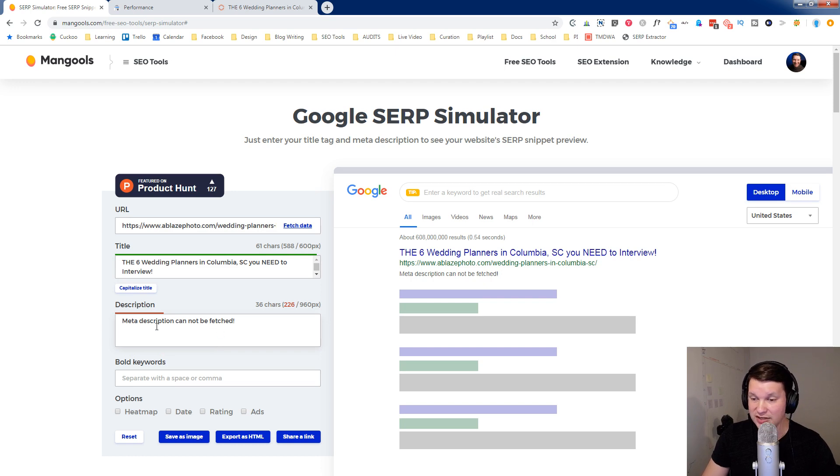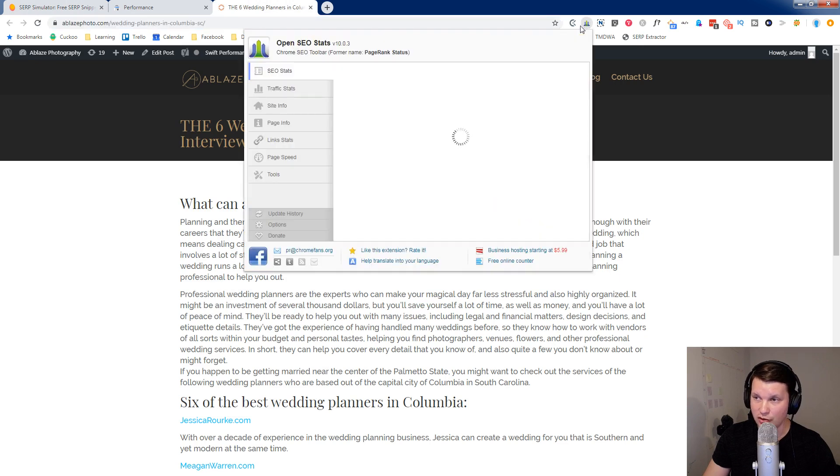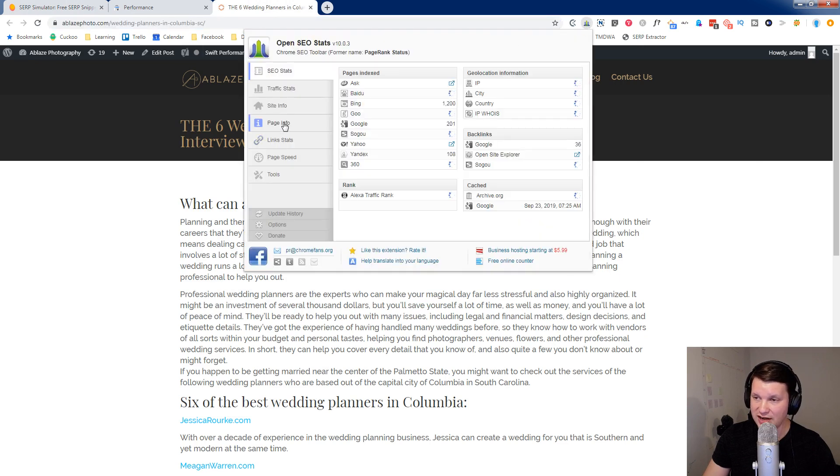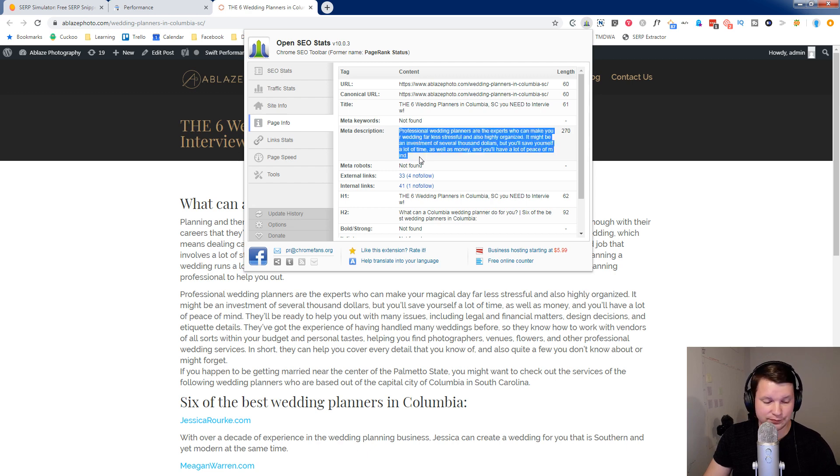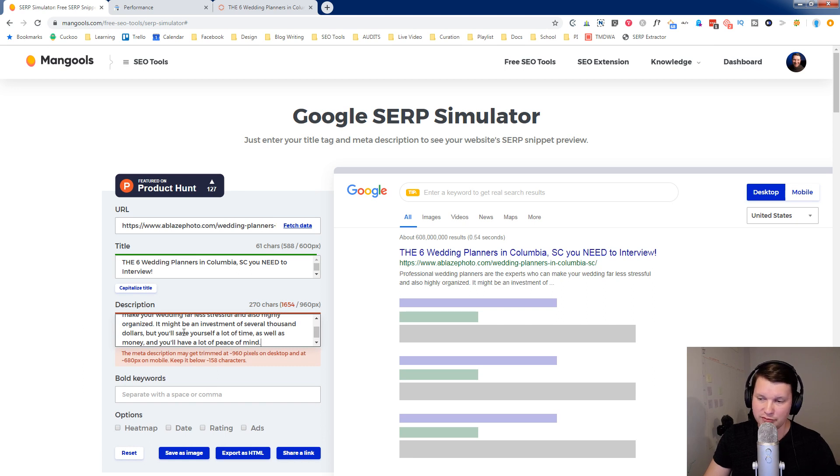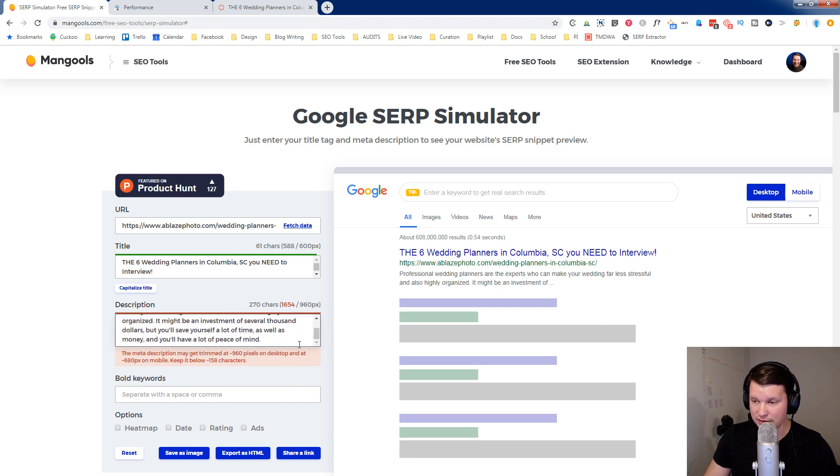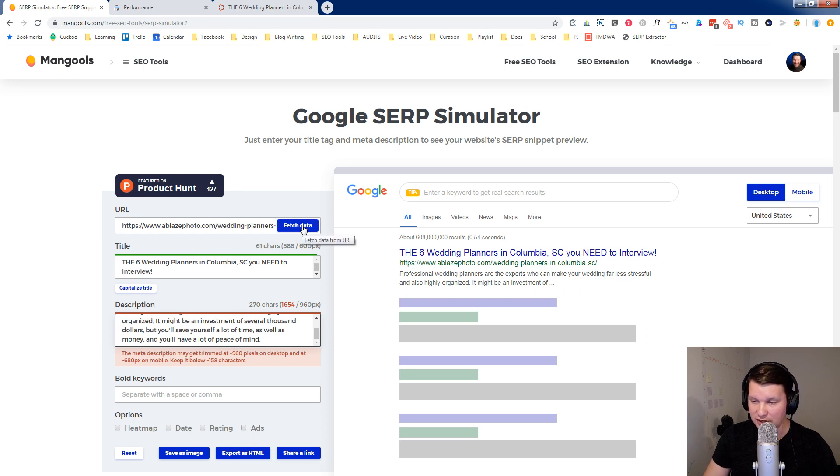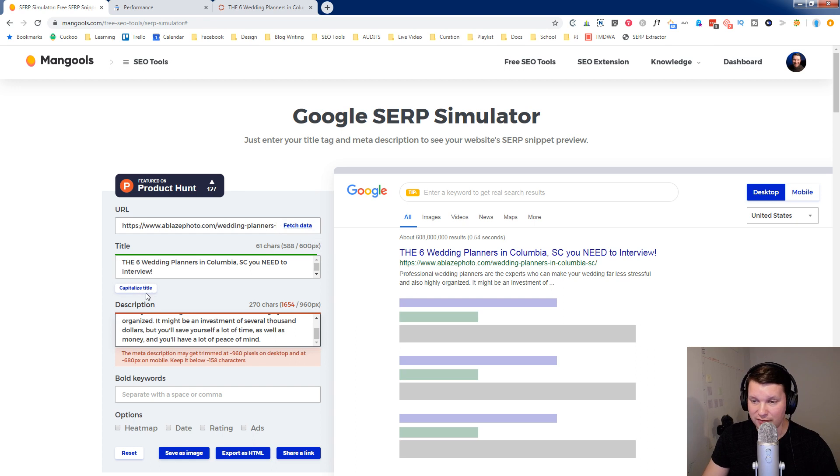If it doesn't pull the meta description, one thing you can do is just come over to the post. Use a Chrome extension called Open SEO Stats, and you can go into the page info and copy that meta description. And we'll just go ahead and paste that in here. Or you could copy it from your editor, however you've got that. The idea is you can paste in your current meta description if you want. So this is really cool that you can just fetch the current data because it's going to let you tweak what you already have, even if it's just making small changes instead of rewriting.